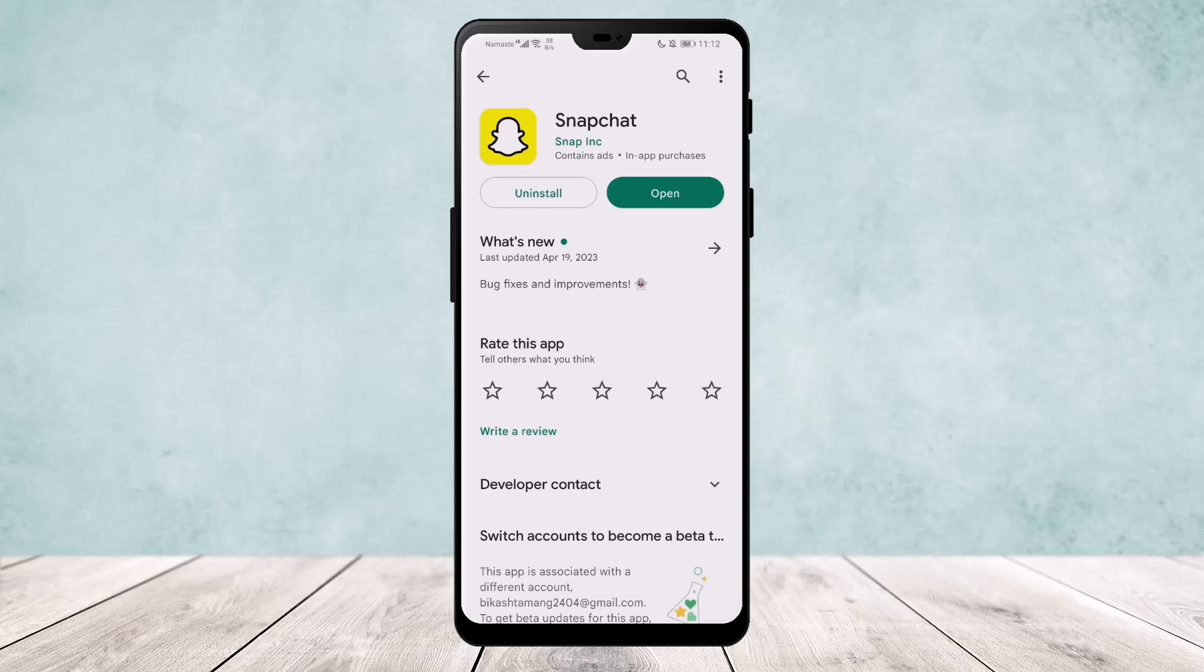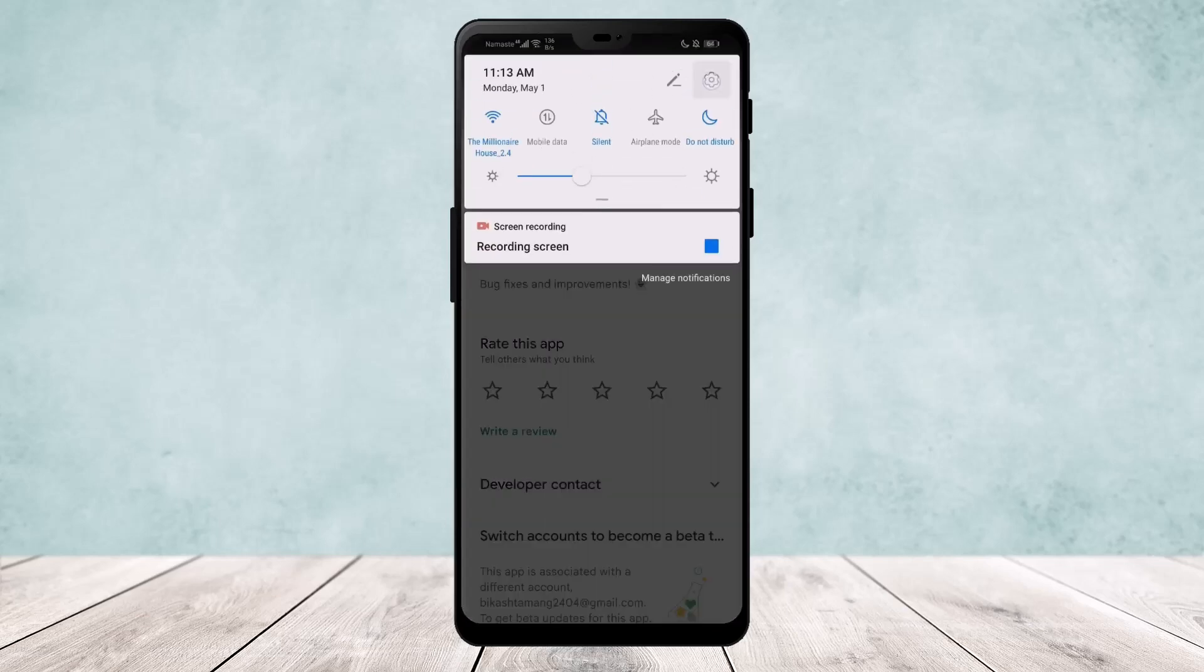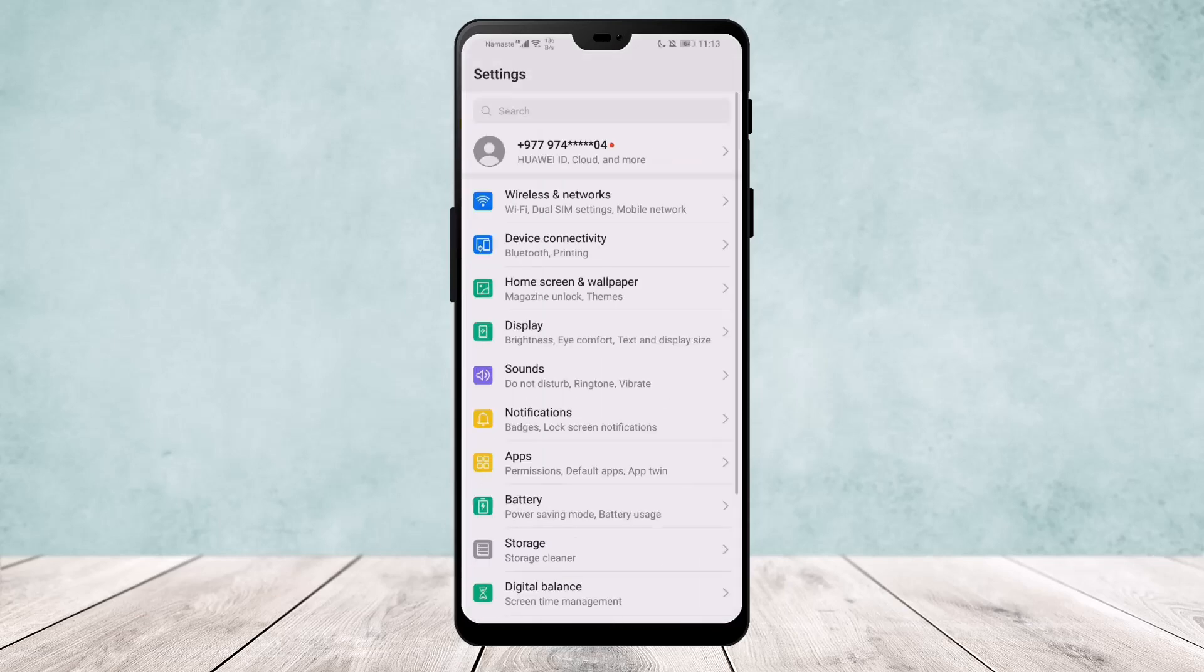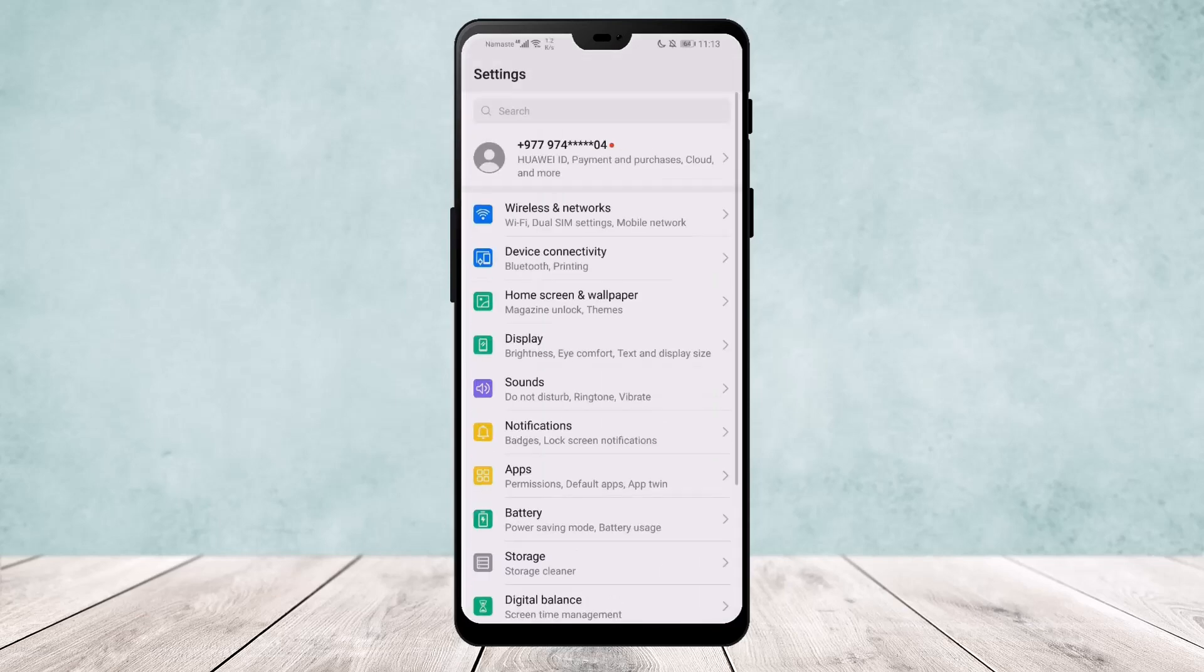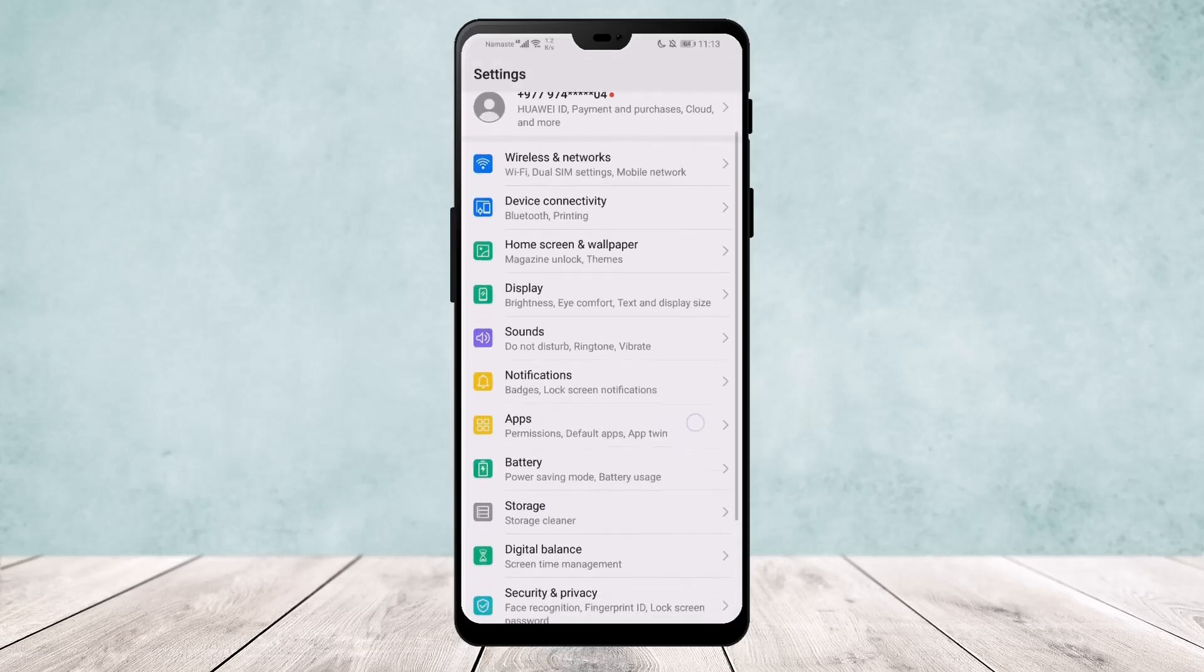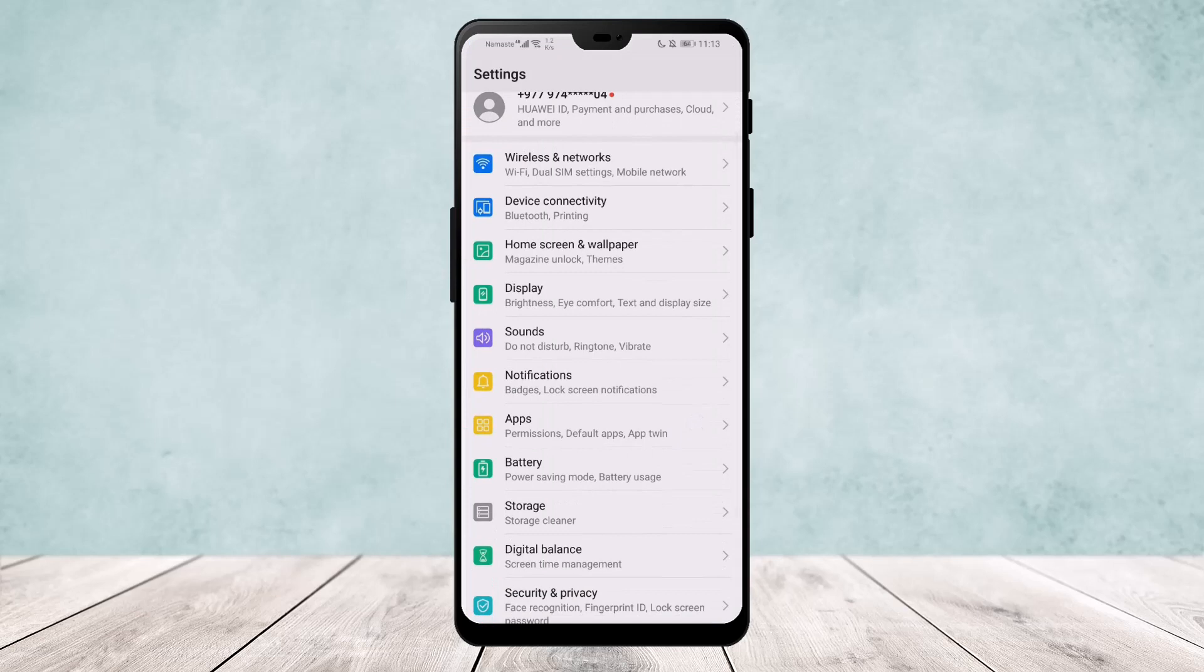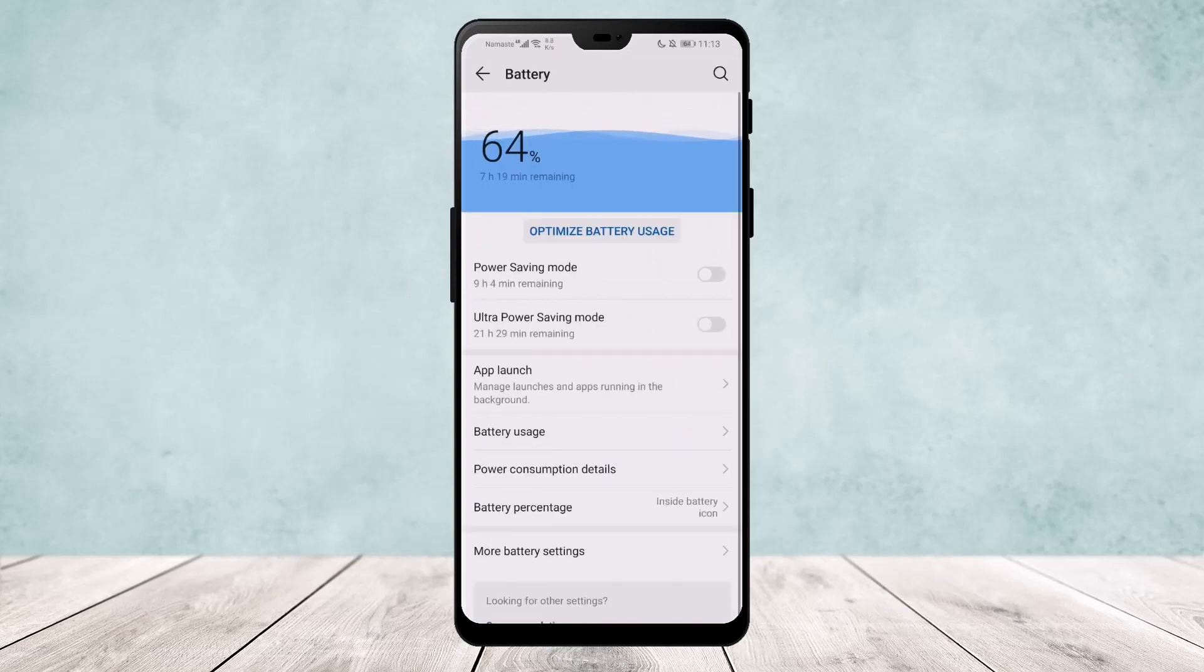If this doesn't help, then make sure you have disabled your battery saver mode. To do so, go to your phone settings, and if you scroll down you'll get the option Battery. Go to Battery and make sure your power saving mode is off.